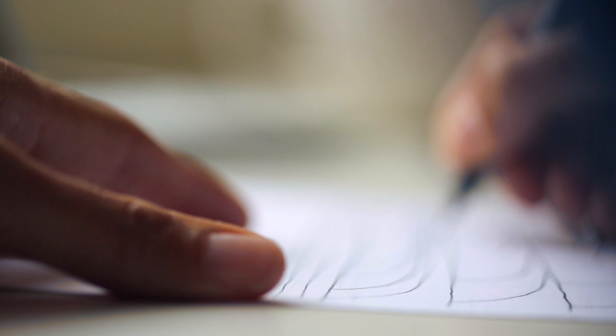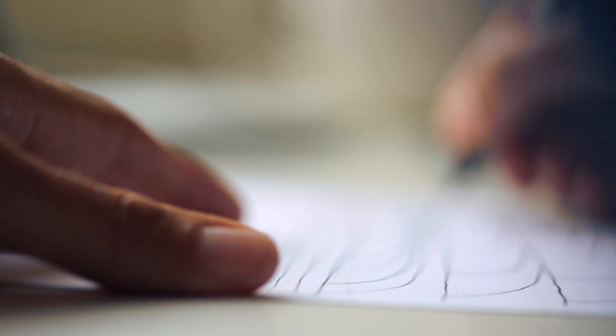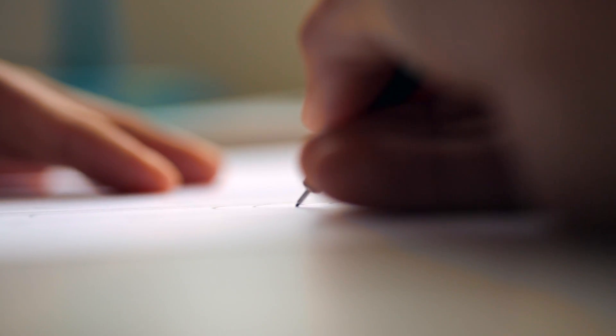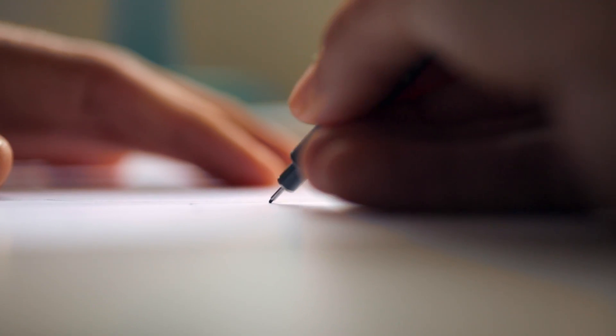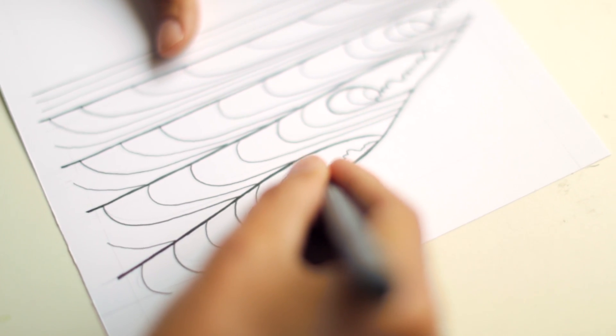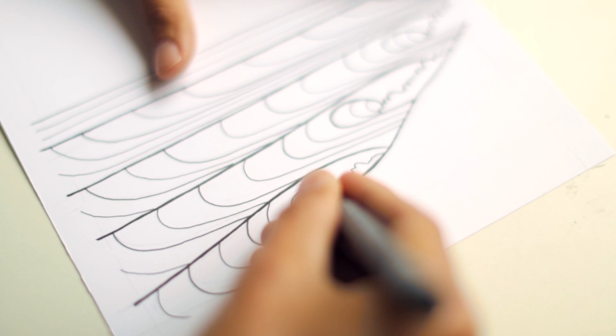You start with a, you know, it's a blank piece of paper. It's nice to complete something. Sometimes it looks nice and sometimes it doesn't. It's very, very relaxing.